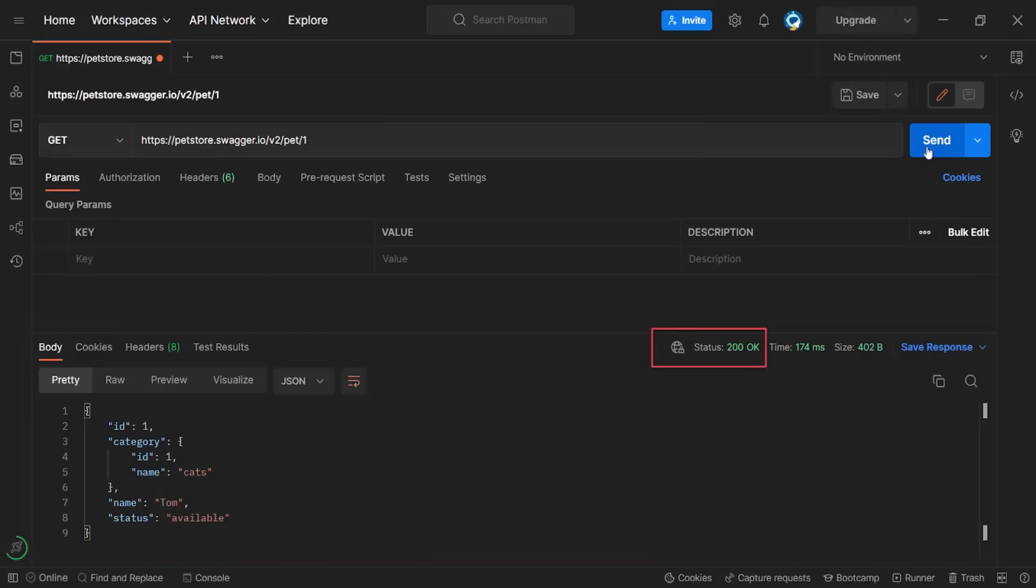The main thing is the response status code. We have discussed those in the previous video. In our case, it is 200 okay. And it means exactly the same. Okay. Everything is fine. The response is successful. In reality, developers can return their response even if everything is not okay at all. But we will talk about it later.